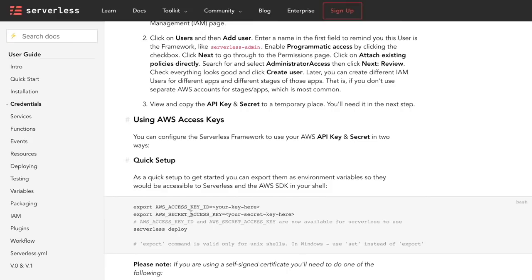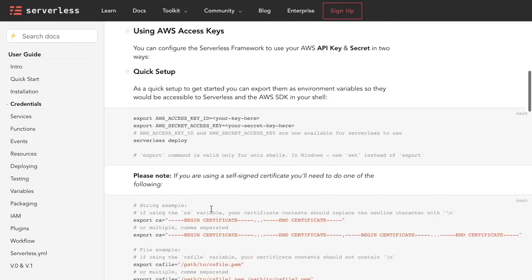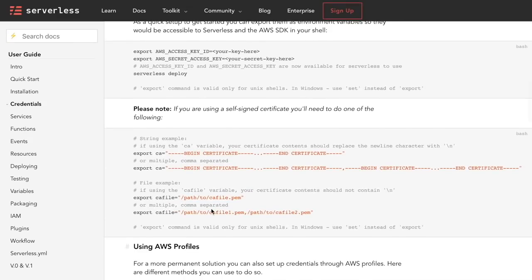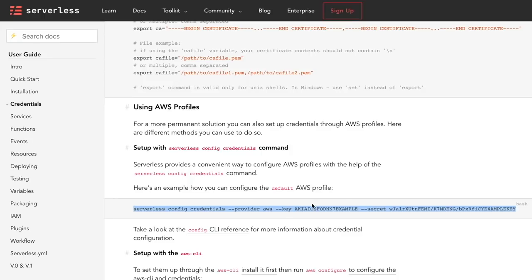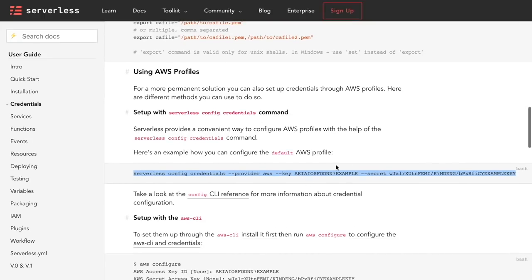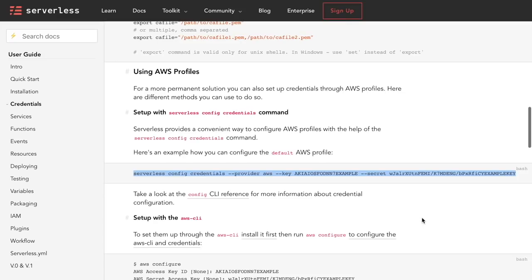So we follow the instructions that are in the serverless page to set up your provider credentials. For that there is a lot of information that you can follow, or we just can do one magic line. I'll leave you all these links in the description box so you can find them, but it's as simple as that. That is the line that we want to use to configure our credentials: 'serverless config credentials', then the provider and the secret.